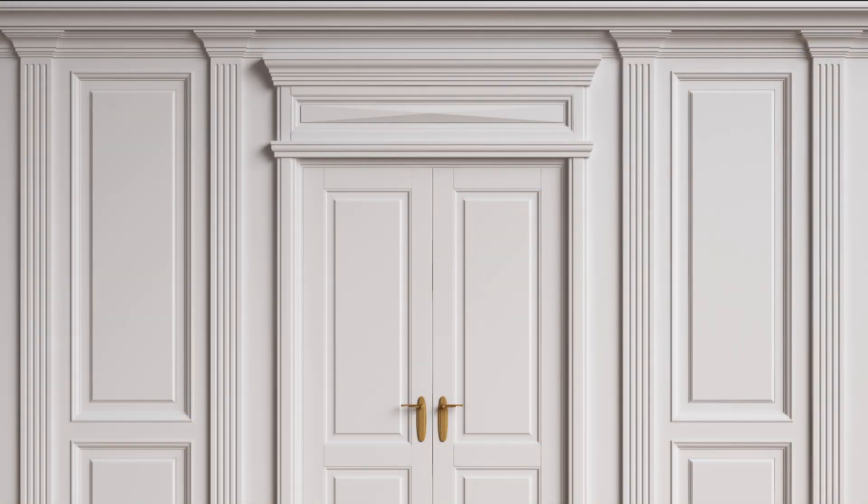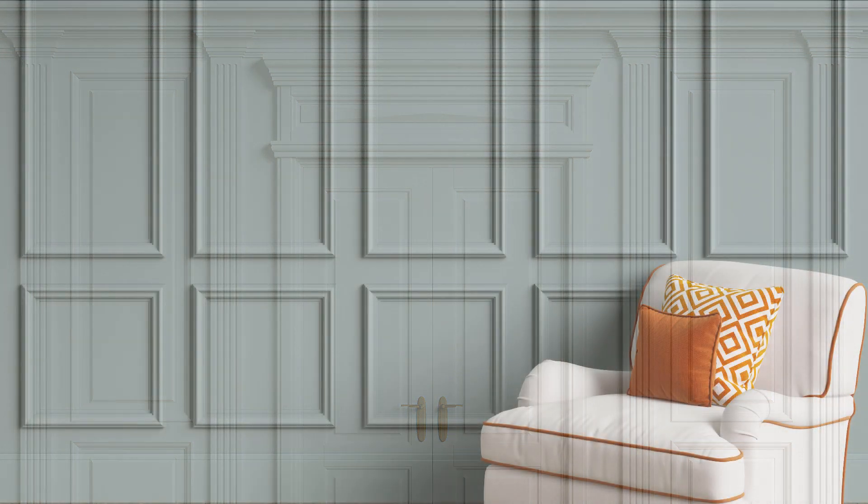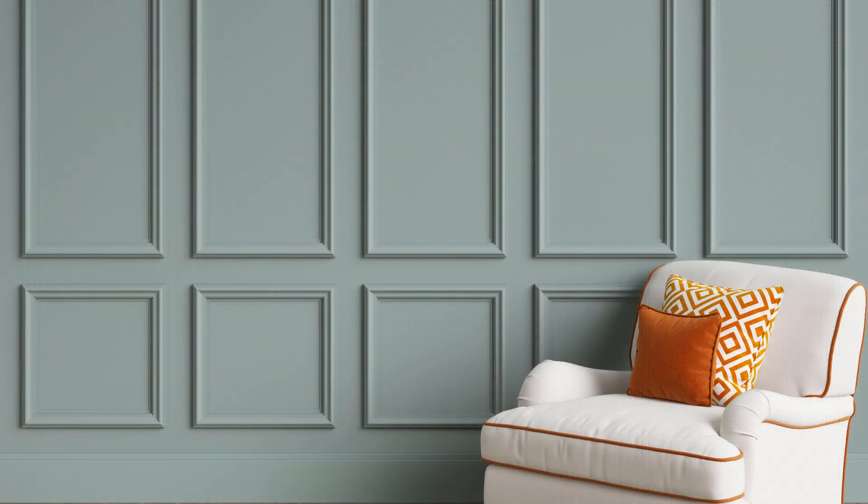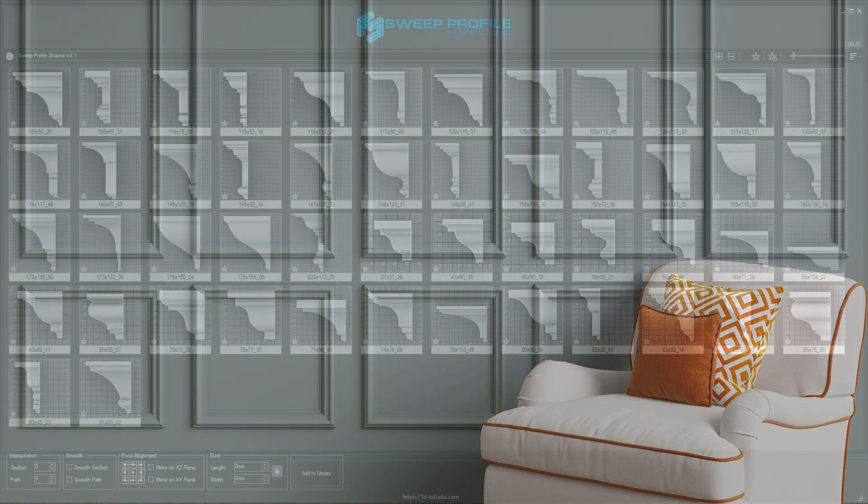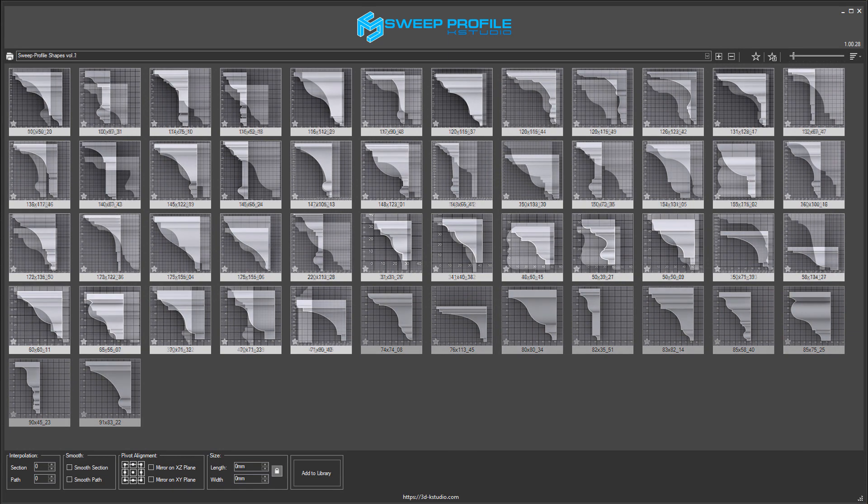Sweep modifier does an excellent job of creating such architectural elements. I guess you're already familiar with, or at least you've heard of a plugin called Sweep Pro that significantly expands the functionality of Sweep modifier.